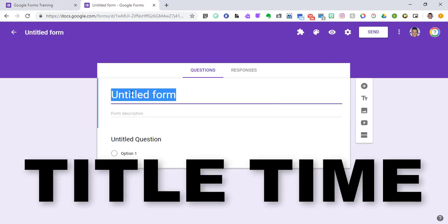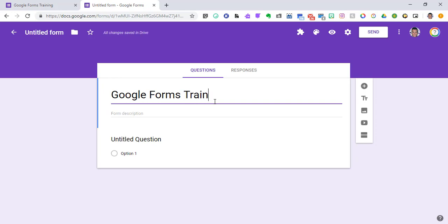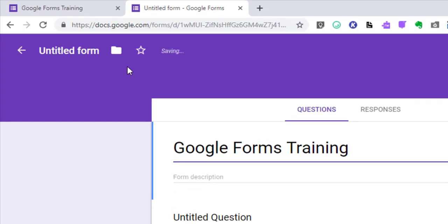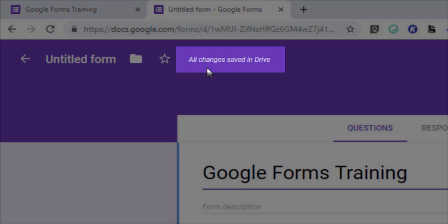Let's just go over how to title this. You're going to click and put a title in. I'm going to name it Google Forms Training, and what you'll notice up here at the top, it'll say saving. That means that all of these changes that are happening to this form are being saved into your Google Drive.